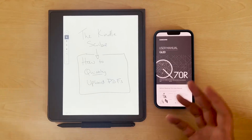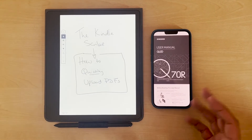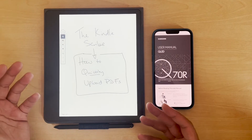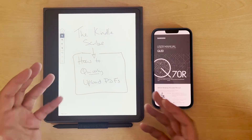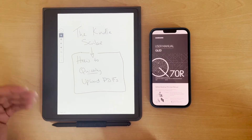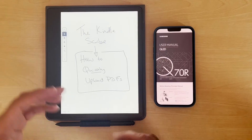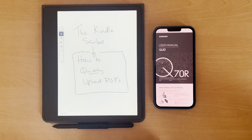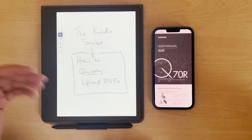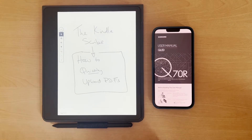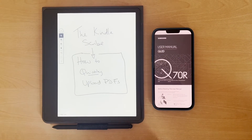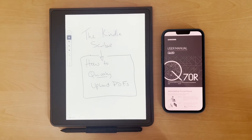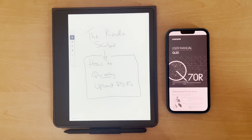There are a couple of ways of doing it, but I'm going to show you the quicker way. One way is actually emailing it to yourself using a particular email account that you've set up with Amazon for getting documents onto the Kindle — that's the way you can do it with some of the old Kindles as well. But there is a much quicker way, and that's using the Kindle app.